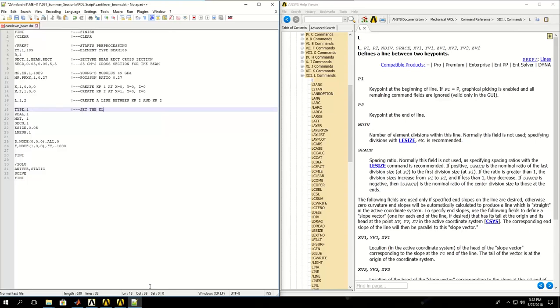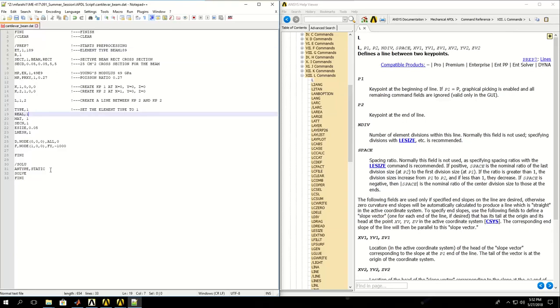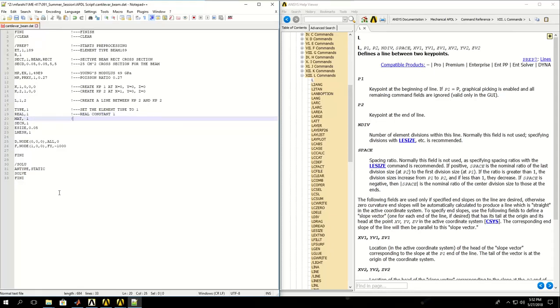First we set the element type to 1, which was BEAM189, so reference number 1 and element type 1 was 189. Real constant 1 doesn't have any values. Material properties, let me change this to material model 1, which is defined here.